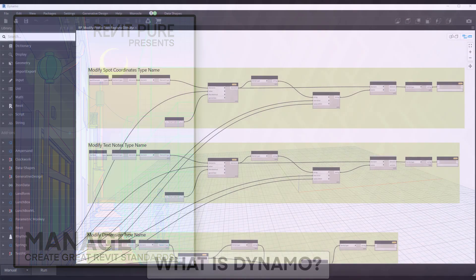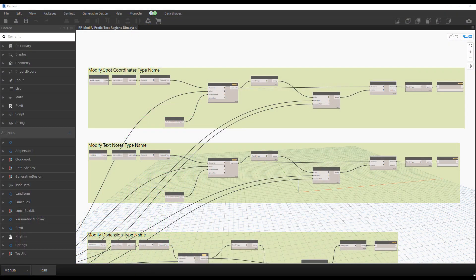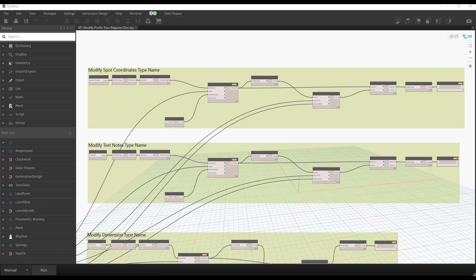What is Dynamo? Dynamo is a visual programming software made by Autodesk. It allows you to automate tasks that you would normally do manually in Revit. Instead of programming using text, you use what is called nodes and wires. In the end, the result can be the same as building a custom add-in.